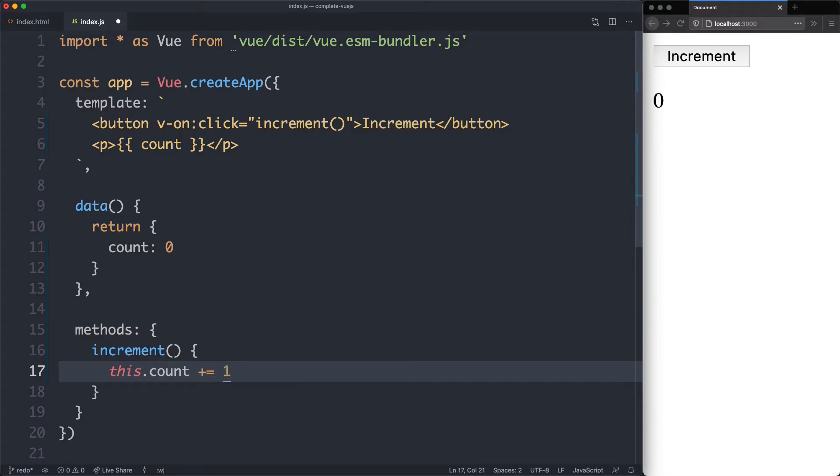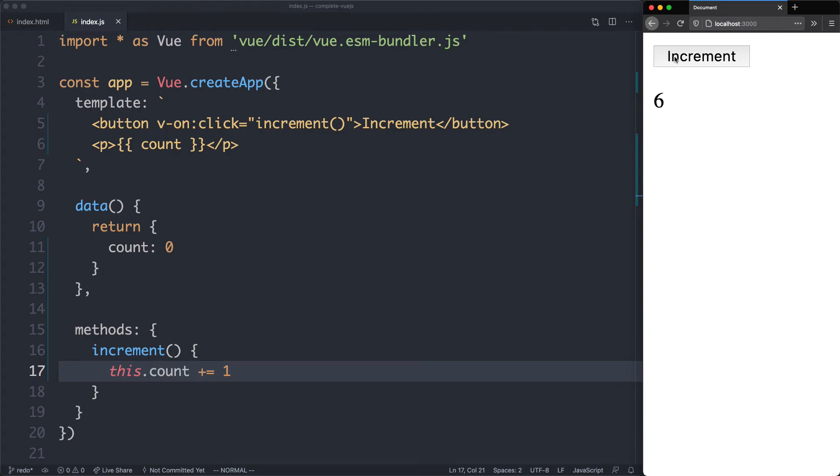Let's go ahead and give this one a try. If we head back to the browser and click on increment, we can see this number is now incrementing, and we're seeing some of the magic of Vue.js here.